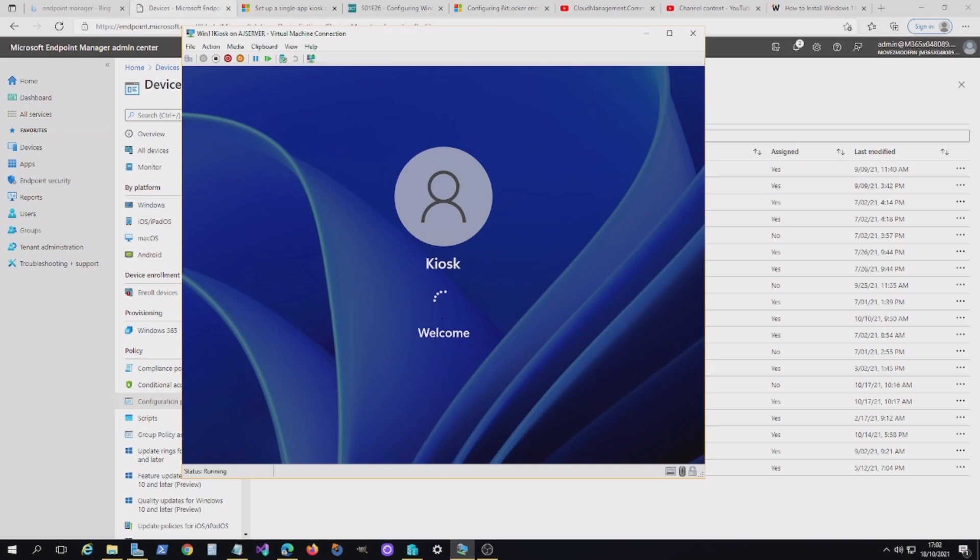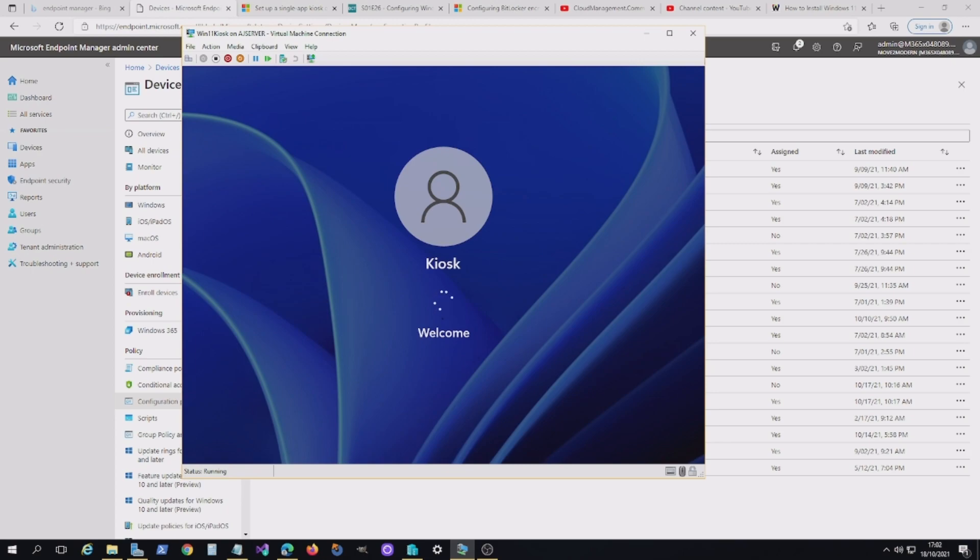Now it creates a kiosk local user account, which it uses to log on. But this effectively is running ahead of, or in front of the log on screen. So you don't actually get to do the log on. It's running the browser in front of the log on.